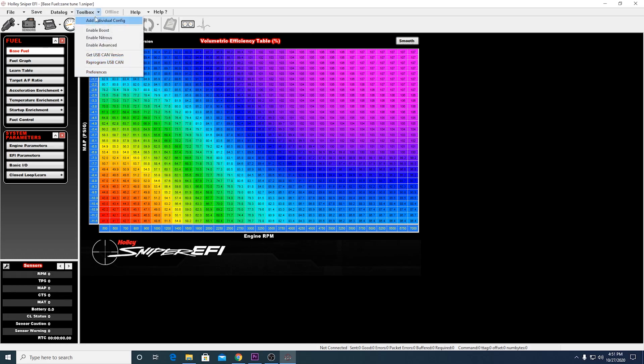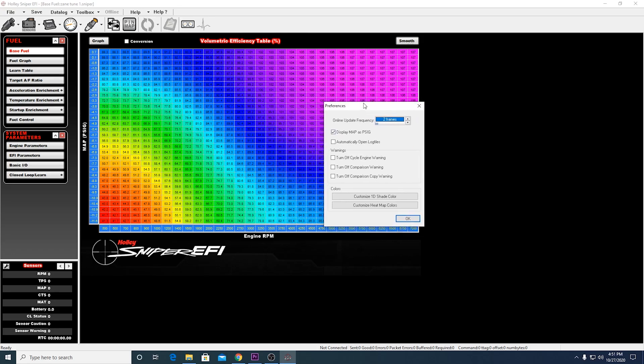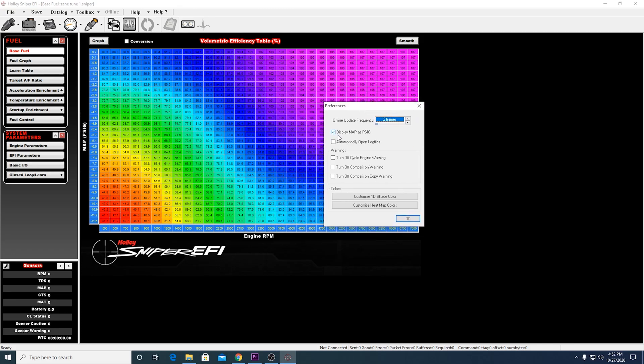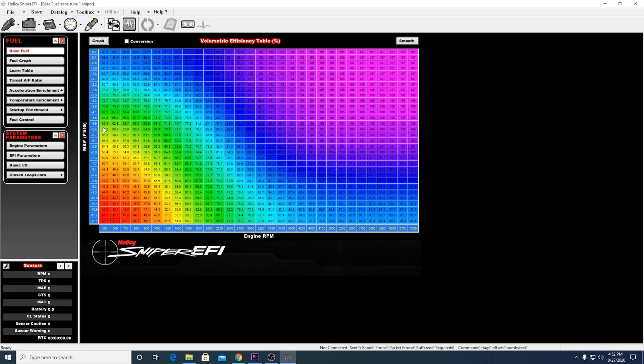So go ahead and hit toolbox. Go to preferences. And then you can go ahead and click this display map as PSIG. And make sure that's checked and that's how you want it. So go ahead and hit OK. And there you go. That might make more sense for a lot of just normal Chevy guys.